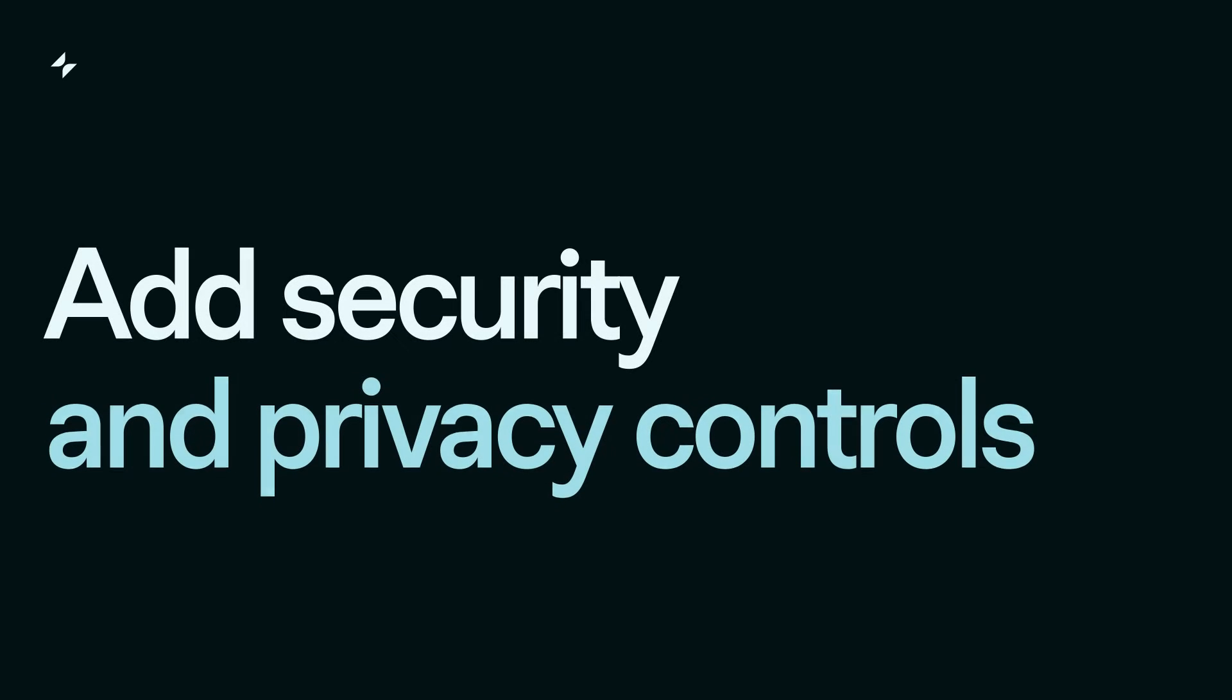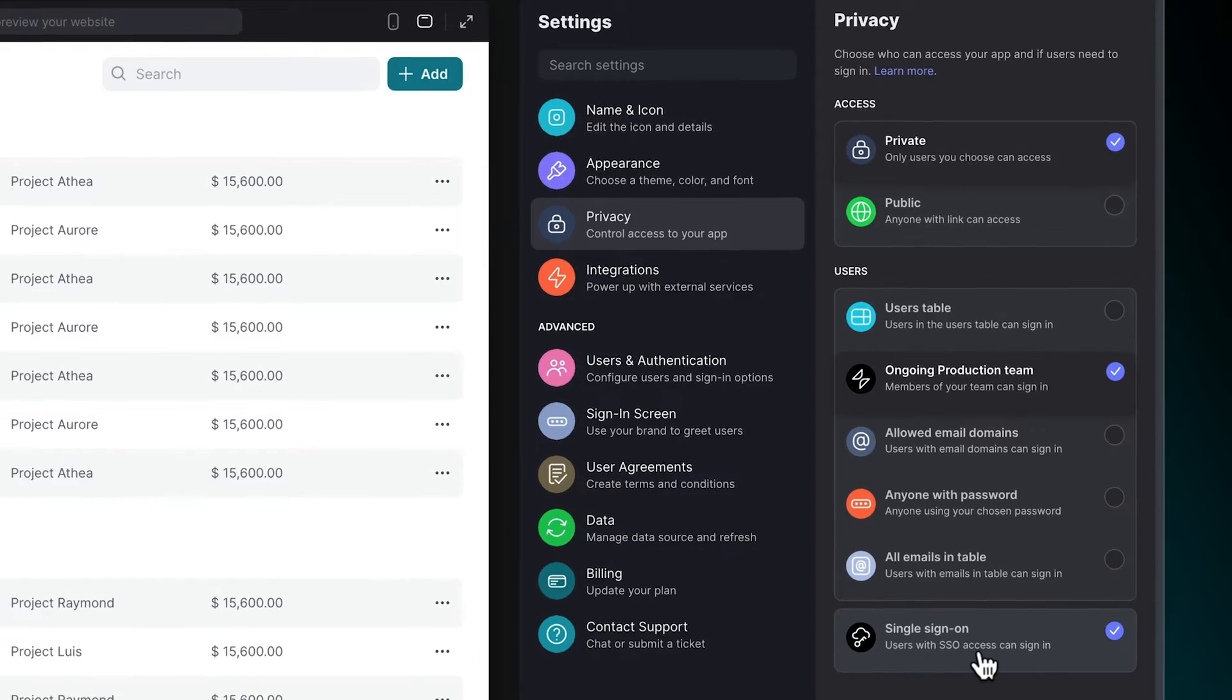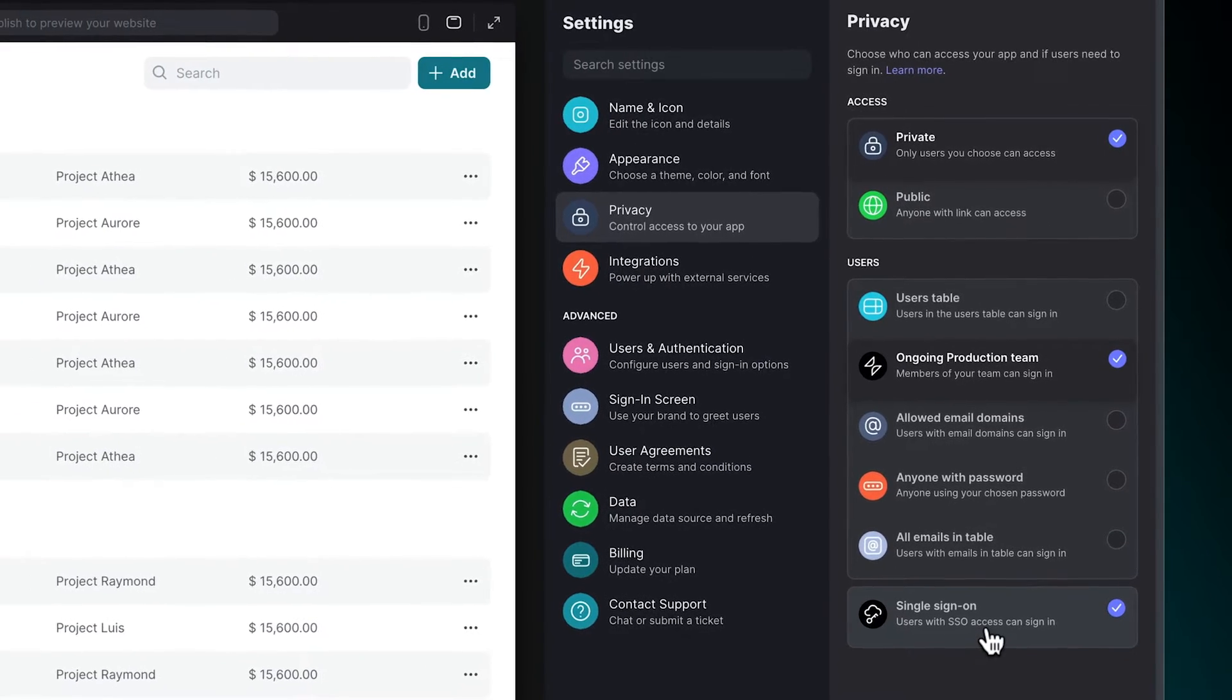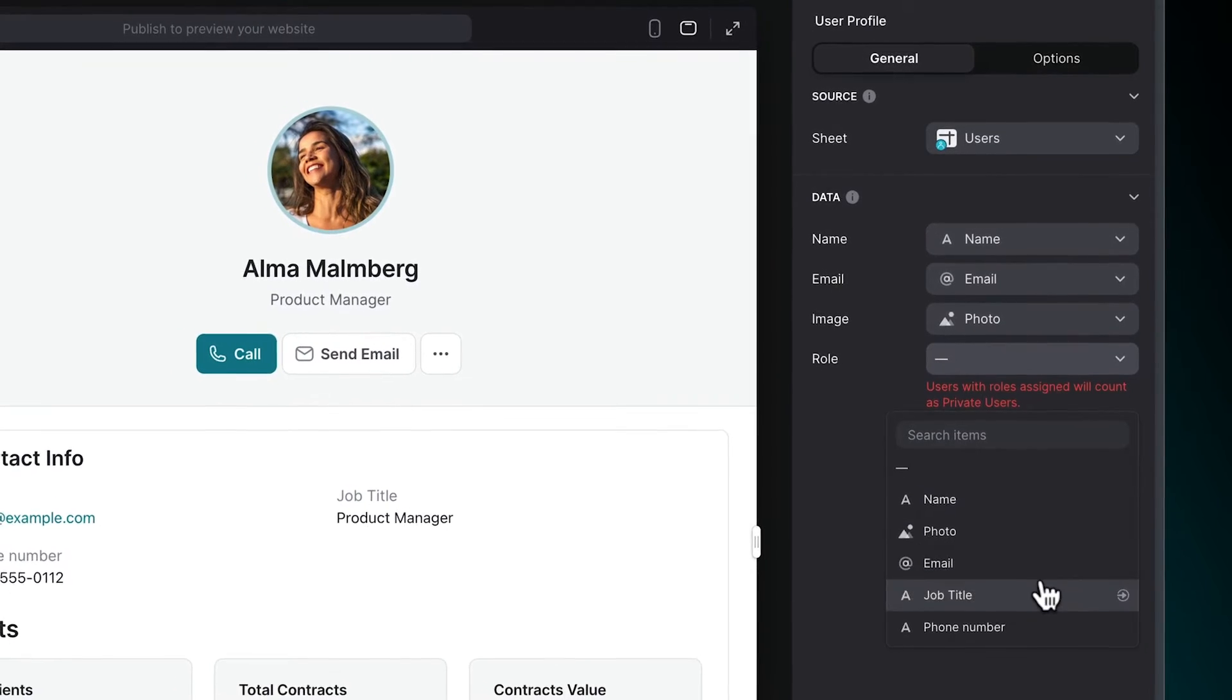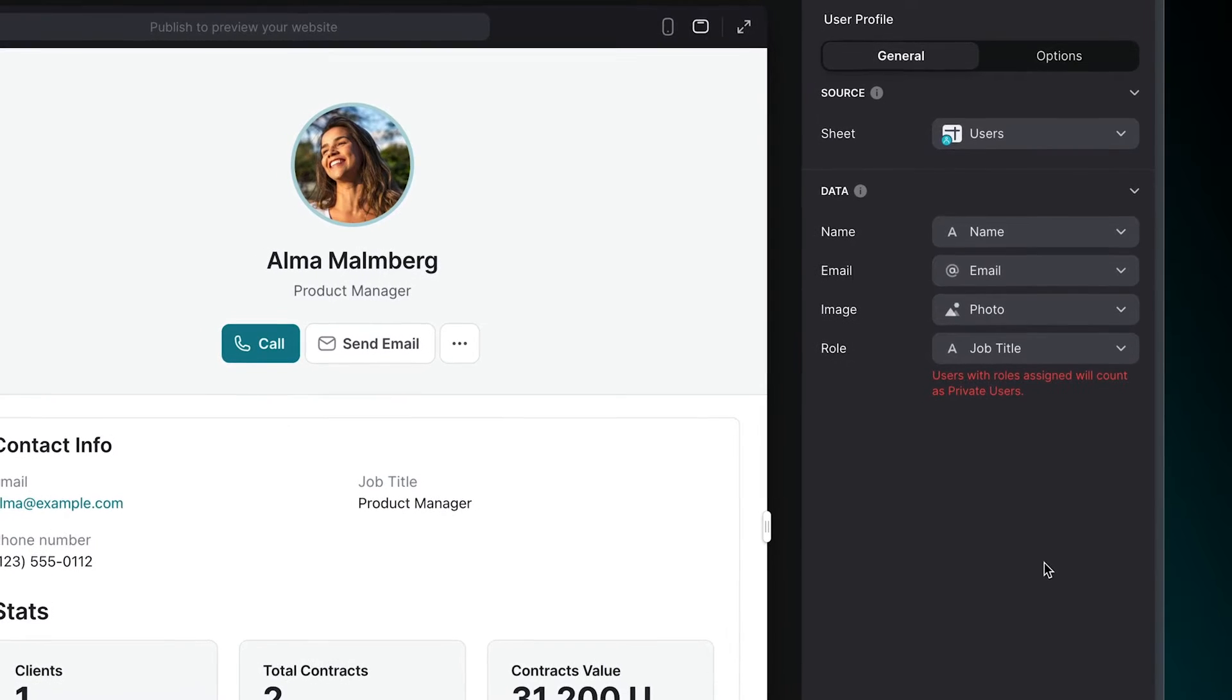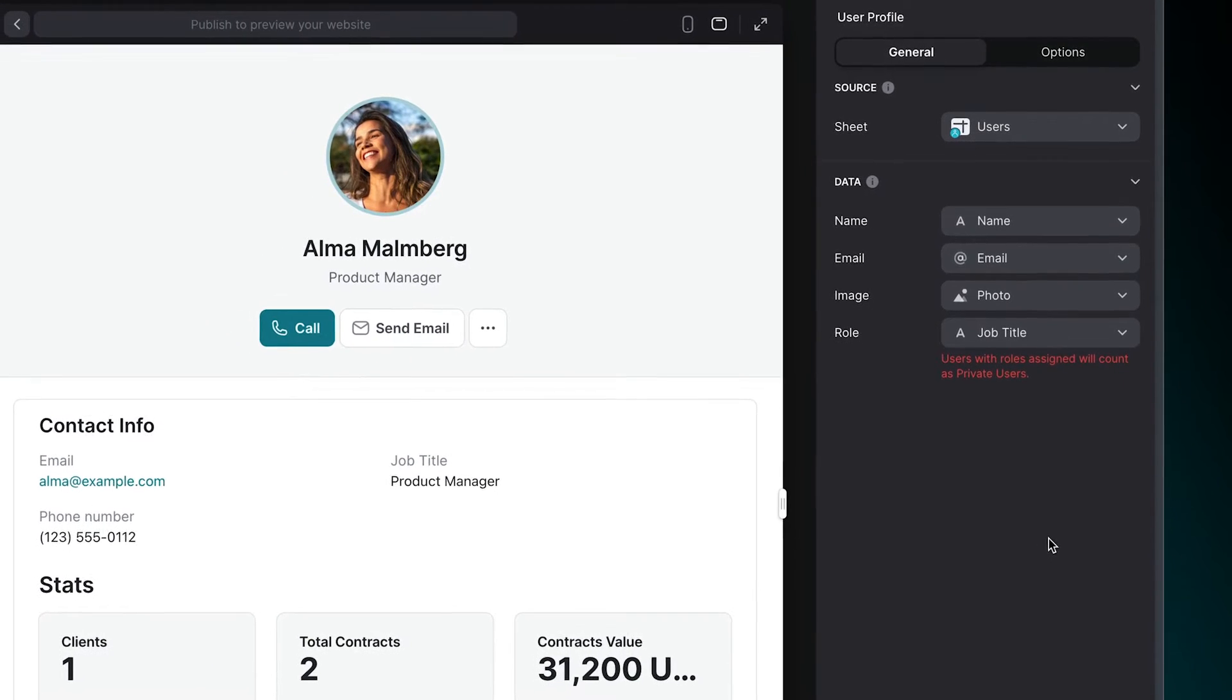Add security and privacy controls. Enable security features like SSO to keep your software safe and your customer data secure. Add permissions and roles for users so that sensitive information stays private and no one can accidentally delete important data.